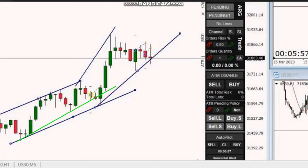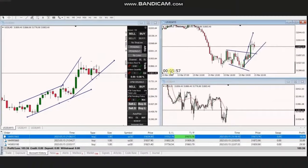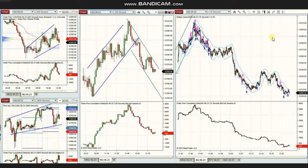On the next pullback, when the buyers came back again, he entered two positions and closed and managed them both with profits. These are the results of his trades for the day on the Forex account. Thanks MG for sharing your trades with us.